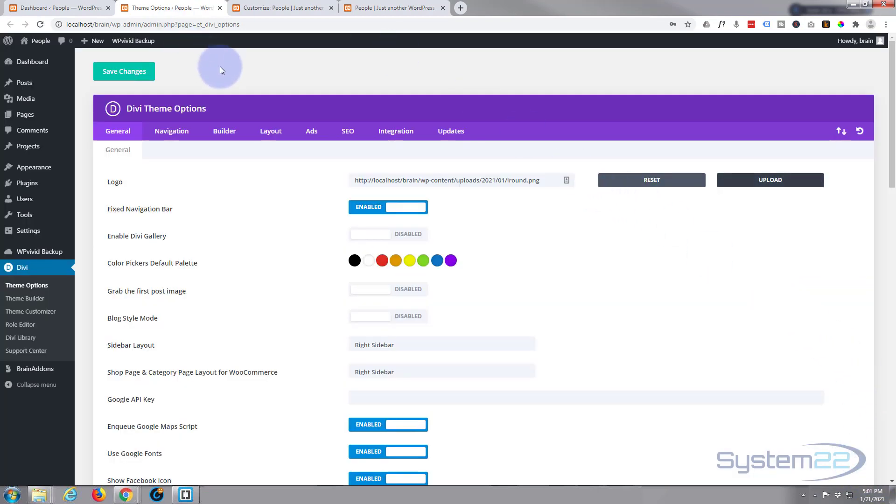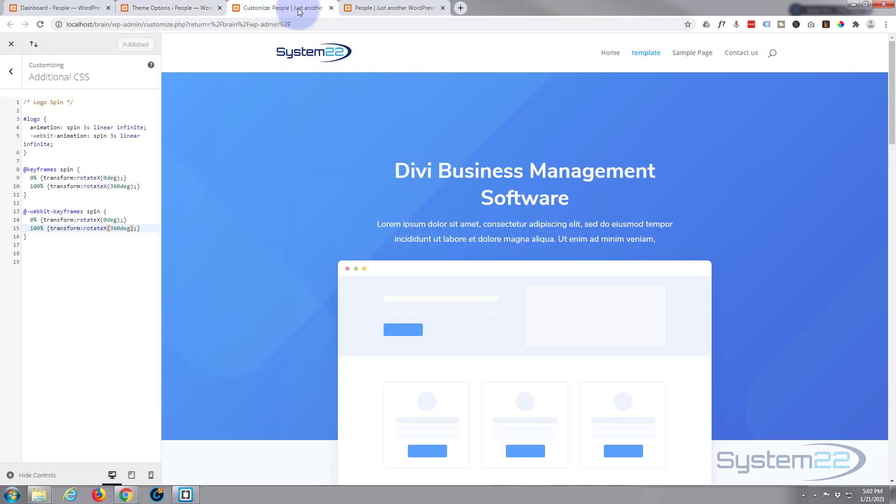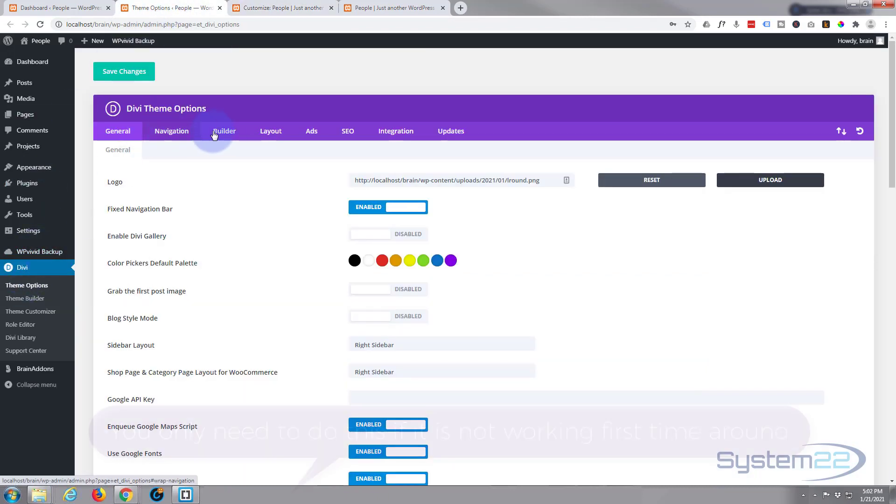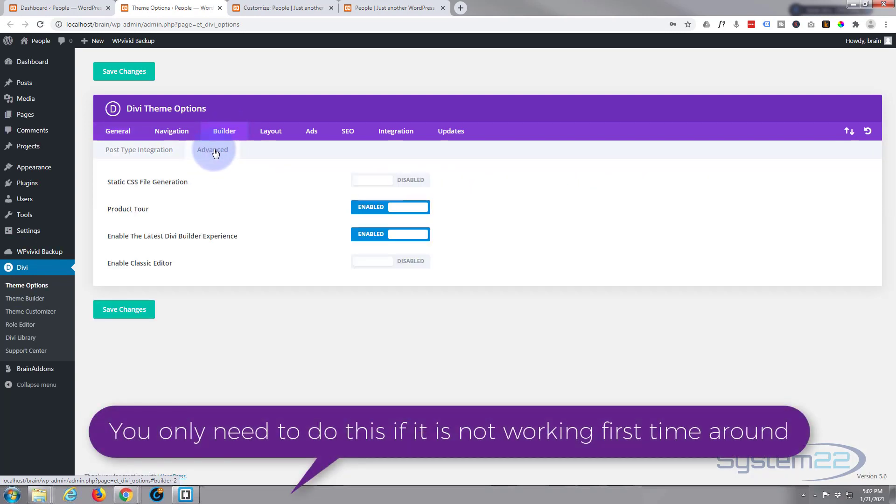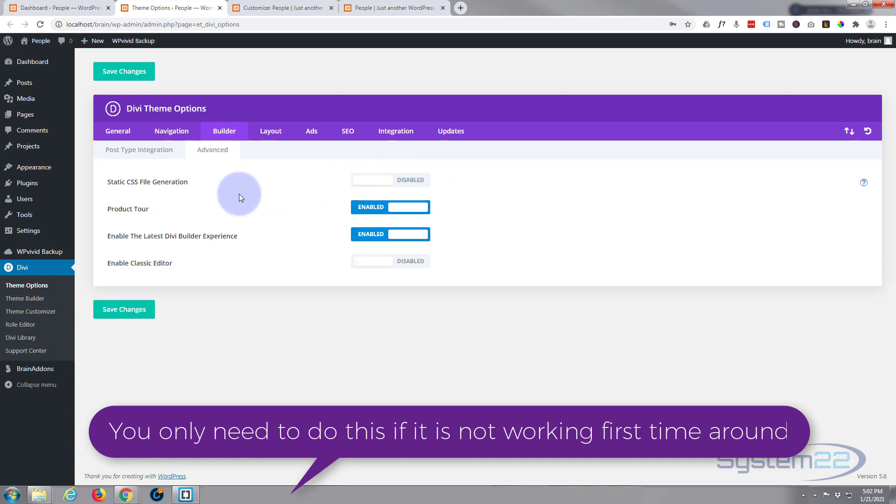I want to mention while I'm in here - the first time I did this, it didn't work, and the reason was I had to clear the CSS cache. To do that, again go back down to Divi, Theme Options, go over to your Builder, go over to your Advanced tab, and usually Static CSS File Generation is switched to On. I hit the Clear button, I turned it off, I saved my changes, and everything started working.